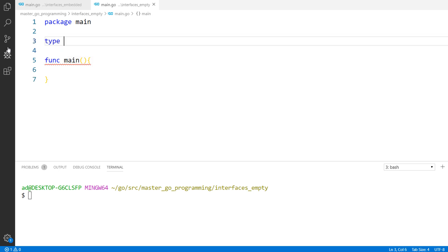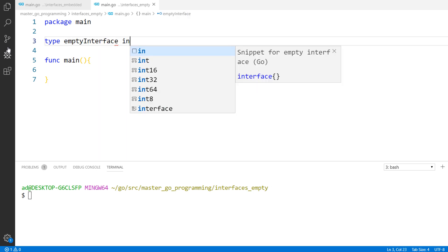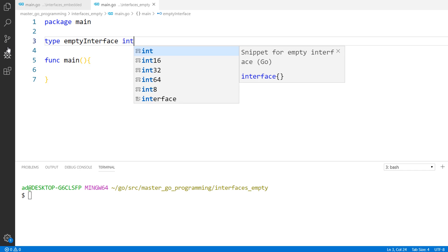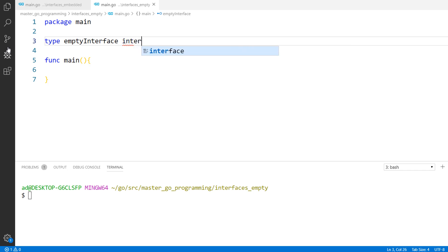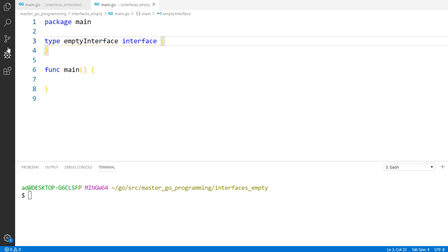Type a name empty interface and the type interface. This is the empty interface. Any Go type satisfies this interface and that means it can represent any value. This is really important and makes the empty interface very useful sometimes.